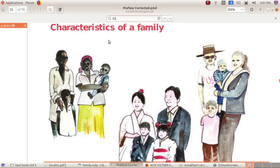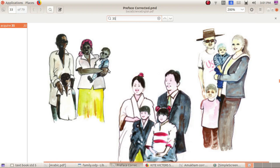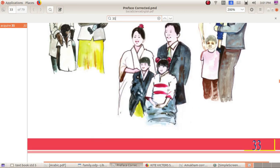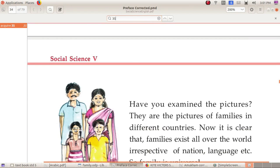Next topic is characteristics of a family. Look at the pictures. There are three families — pictures of families from different countries. The first one is America, then Japan, and here is Kerala, India. It is clear that families exist all over the world.